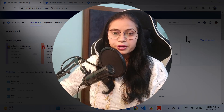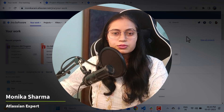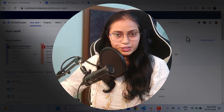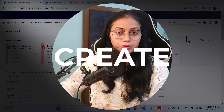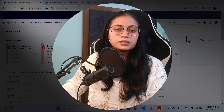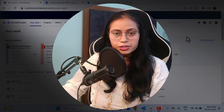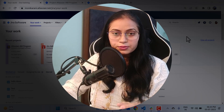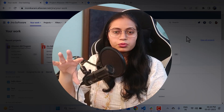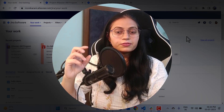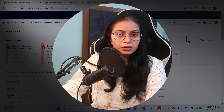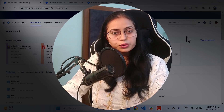Hi, welcome back everyone to my channel. My name is Monica. Today in the series of Jira Cloud administration, I am going to discuss custom issue types — what are issue types and how you can create your own custom issue types. Basically, issue types in Jira differentiate your various kinds of work in a specific way and help you to identify, categorize, and report on your team's work across the Jira site.